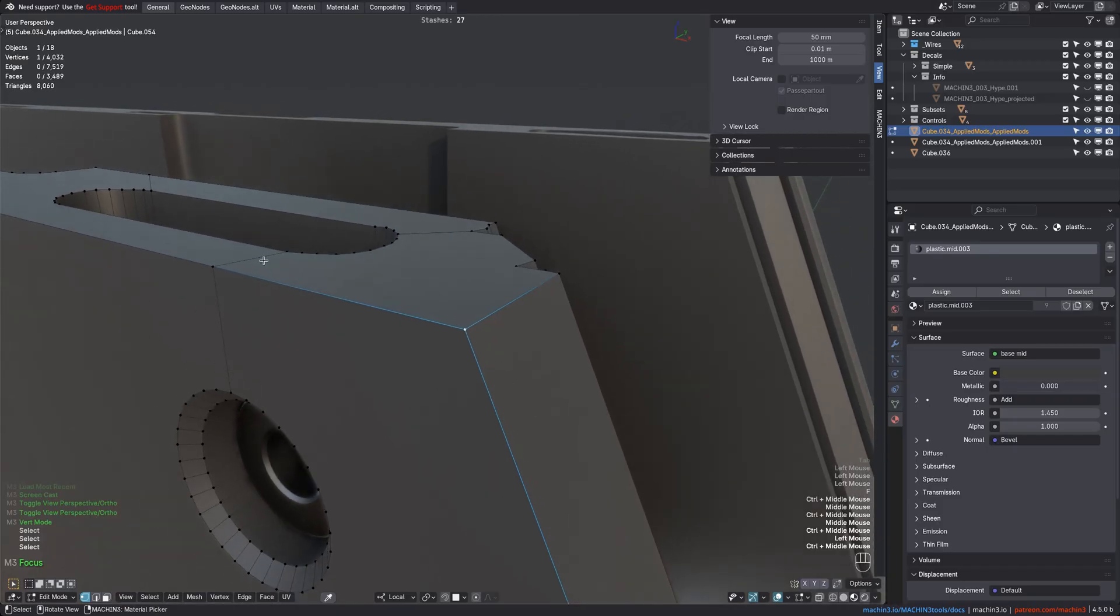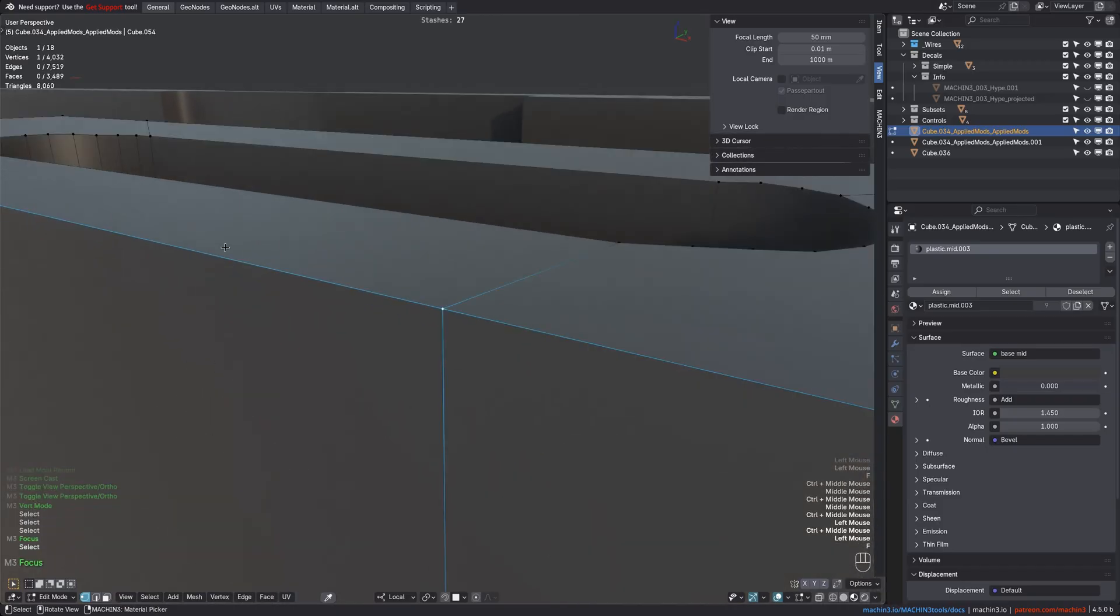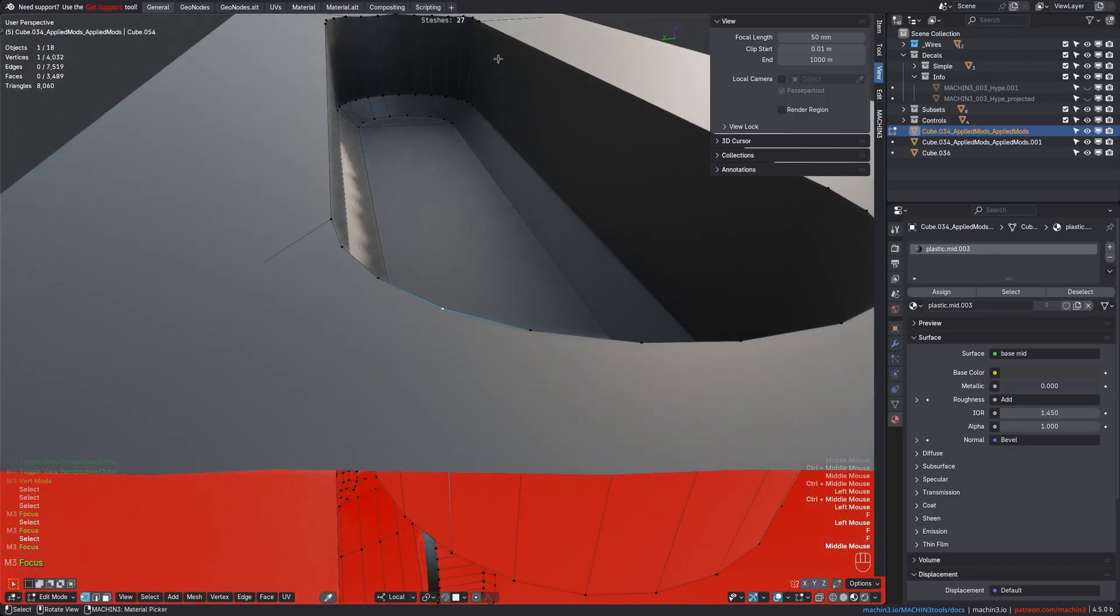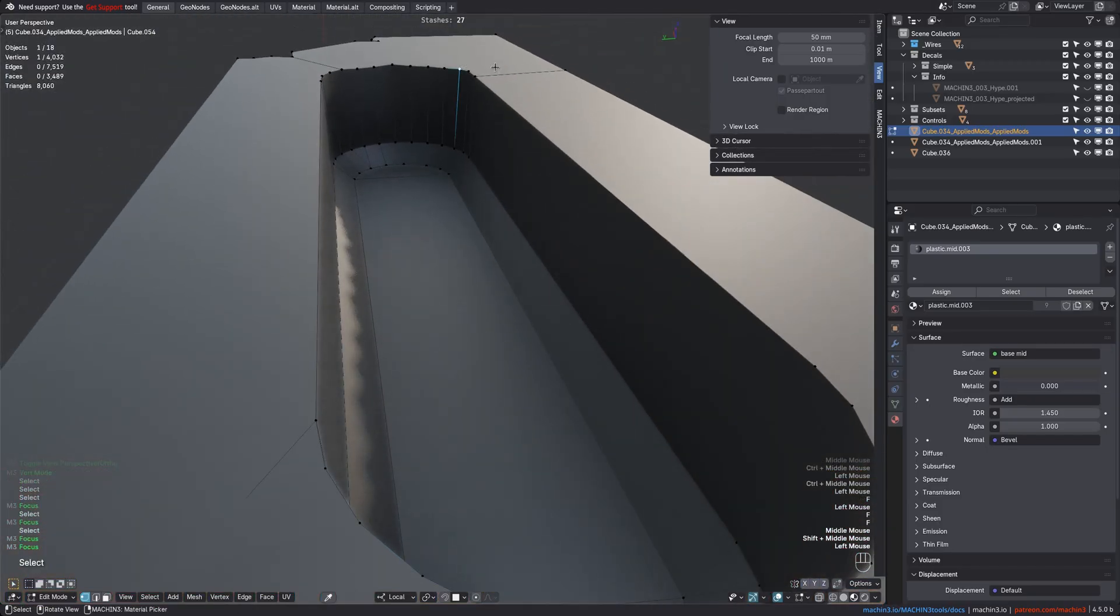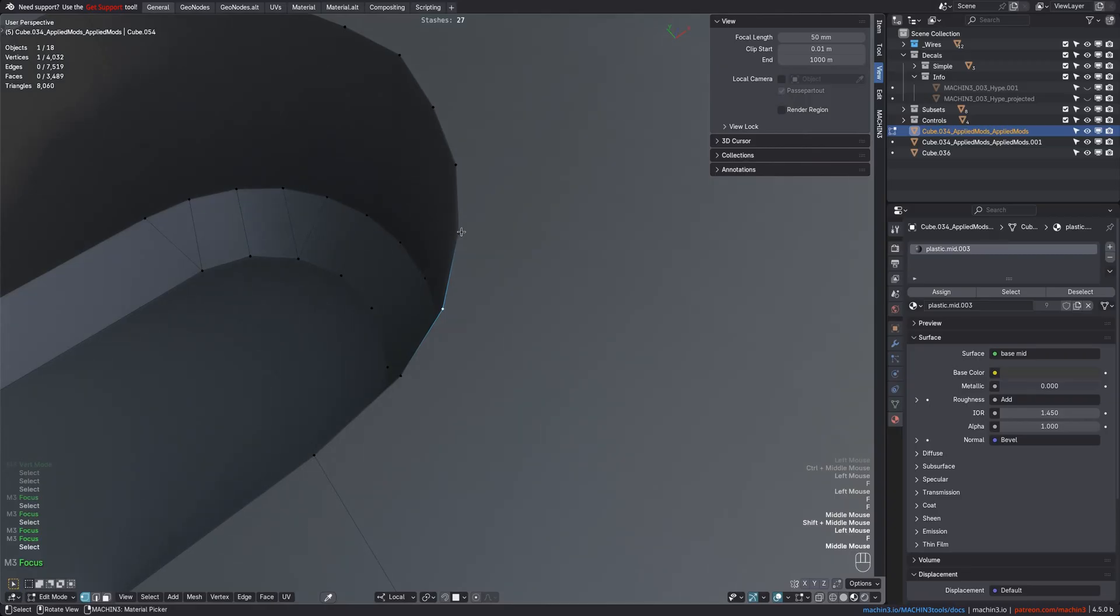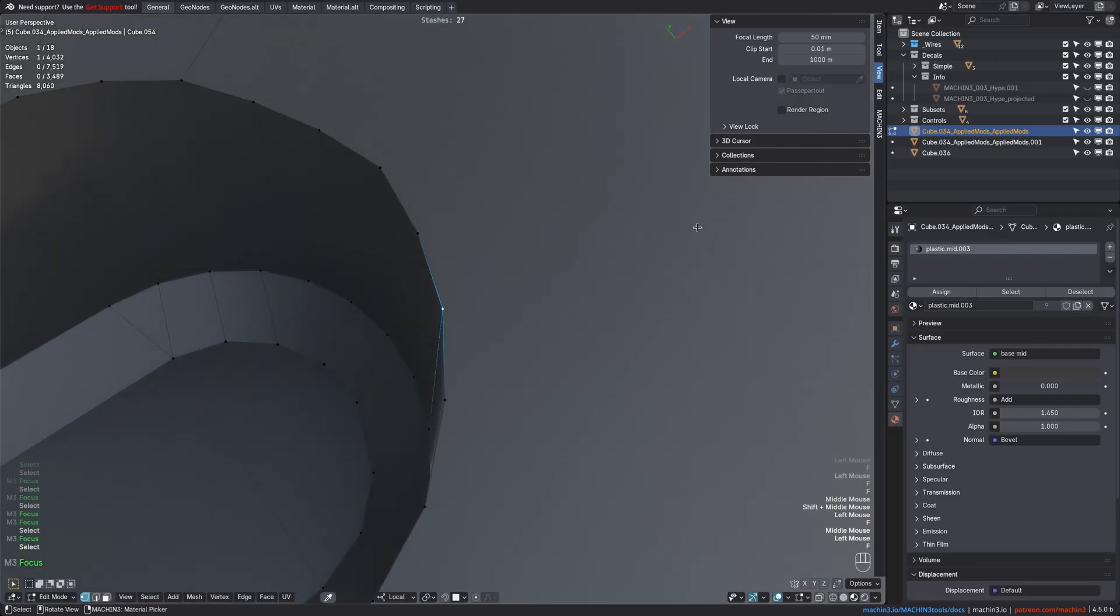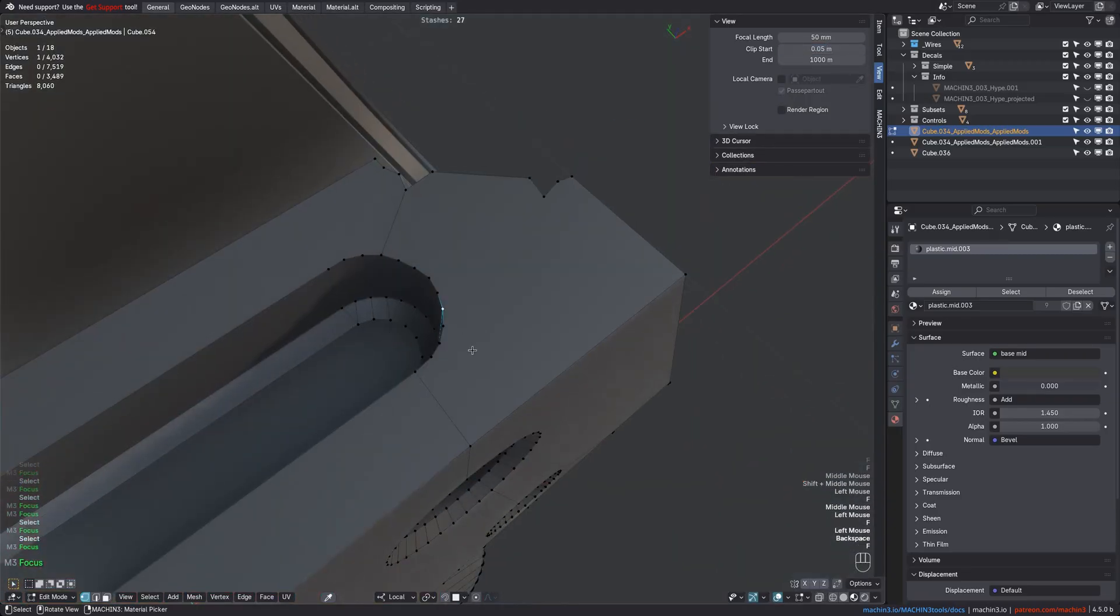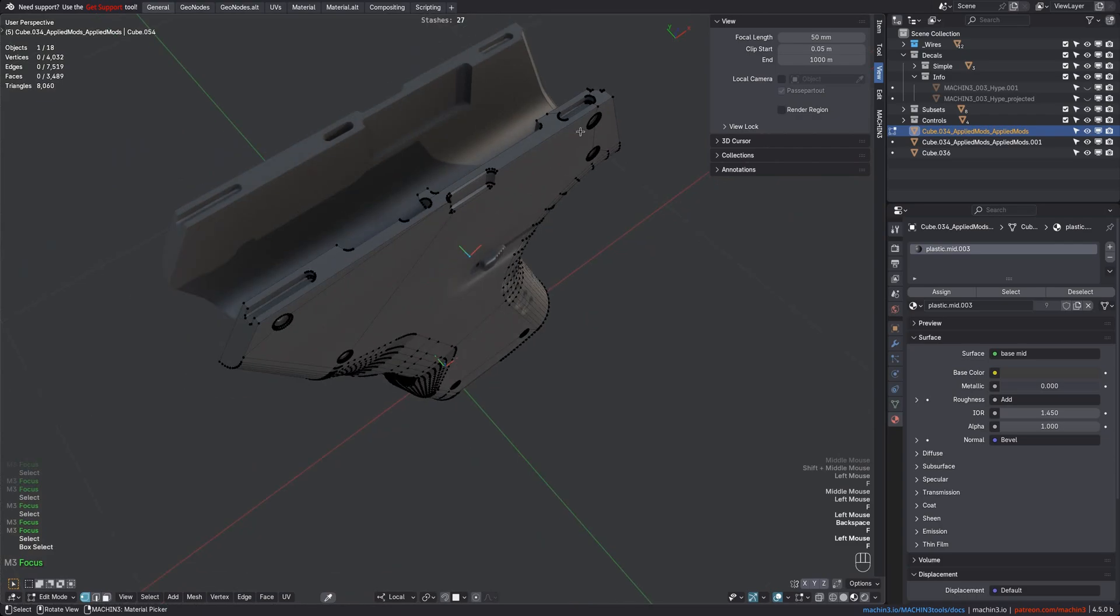This value also directly affects how close Blender zooms in on your selection when using the View Selected tool. So if I increase the value again, then Blender will focus the selection while zooming out further too.